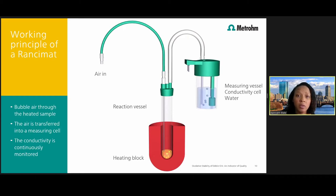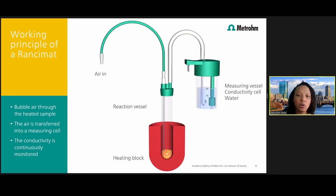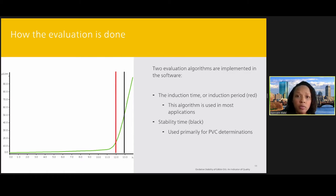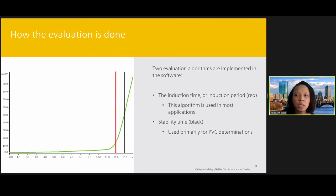The conductivity of the water is continuously recorded throughout the measurement. As soon as volatile carboxylic acids are formed in the sample, it causes an increase in conductivity in the measuring vessel. The time until the secondary oxidation products occur is called the induction time, and this is a measure of the oxidative stability of the sample. There are two evaluation algorithms used by the software: induction time, or induction period, which is used in food applications; and stability time, which is the time until a defined conductivity stage has been achieved and is usually used for PVC determinations involving thermal stability. For this talk, we will focus on induction time.